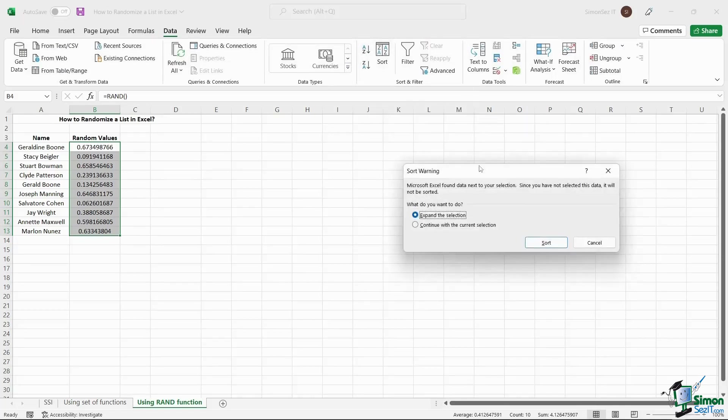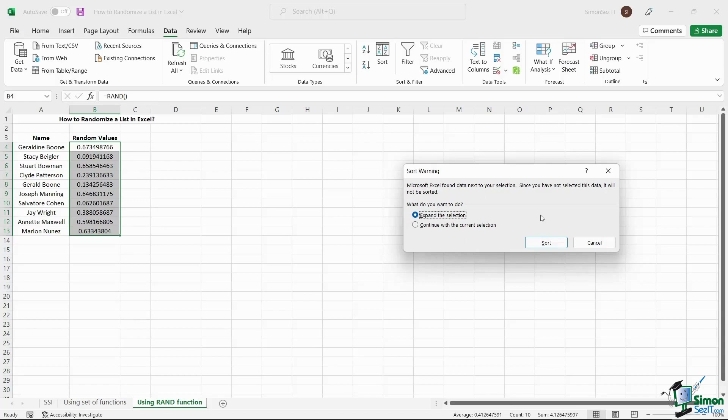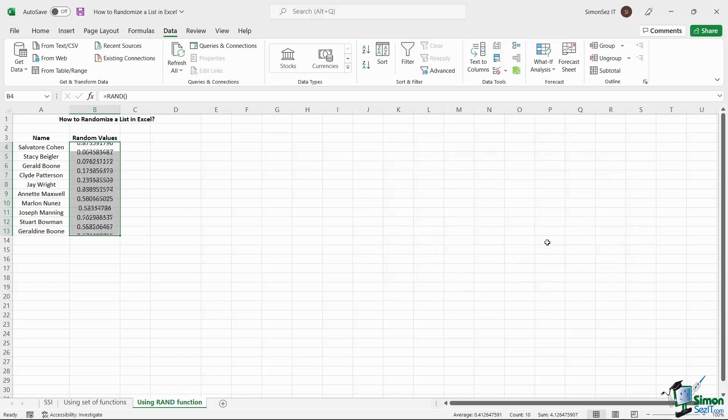You can sort the random values, either ascending or descending. Excel throws a warning suggesting you select the data adjacent to the random values. Select the Expand the selection option and click Sort.